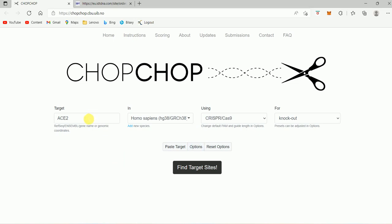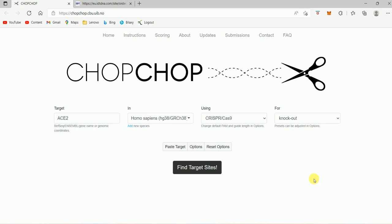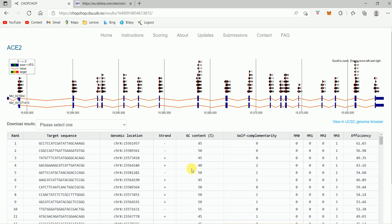Because I want to target the ACE2 gene in Homo sapiens species using CRISPR-Cas9 for genomic knockout, I'm going to hit Find Targets. Now it has given me the list of targets, as you can see.